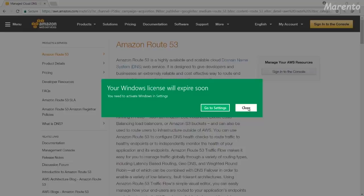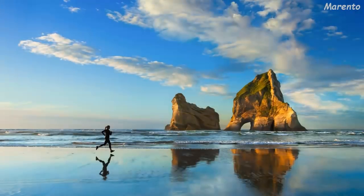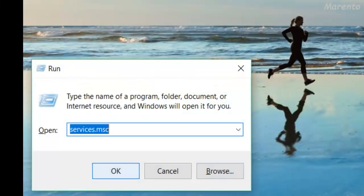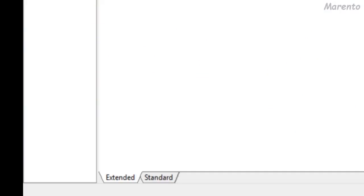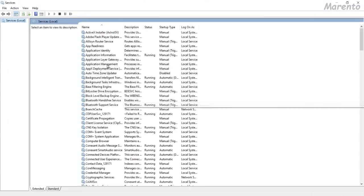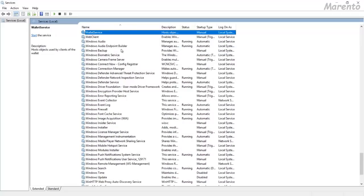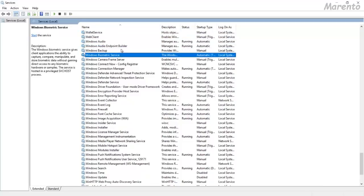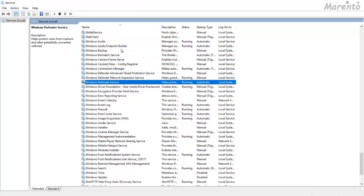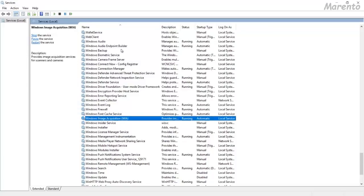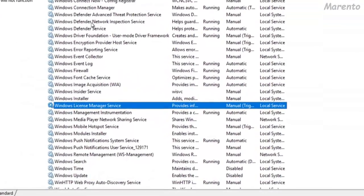First click on close, go to the run command prompt and type services.msc. These are the services running in the background in your Windows 10 system. Over here, go to Windows, it should be something like license, yes Windows License Manager Service.